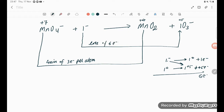The rule says the increase and decrease in the number of electrons must be equal. So we multiply the Mn half by 1, giving −6 electrons (gain), and multiply the I half by 2, giving 3 × 2 = 6 electrons (loss). Now the gain and loss are both 6 electrons and are balanced.